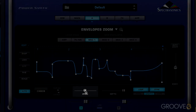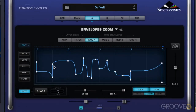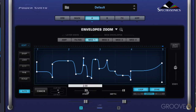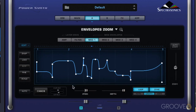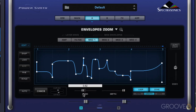We have a speed control, which controls the speed at which the envelope plays through the cycle. For example, if I put it to two, it'll play through at double the speed. Let me turn off auto. Conversely, we can go down to half, and it'll play at twice as long.